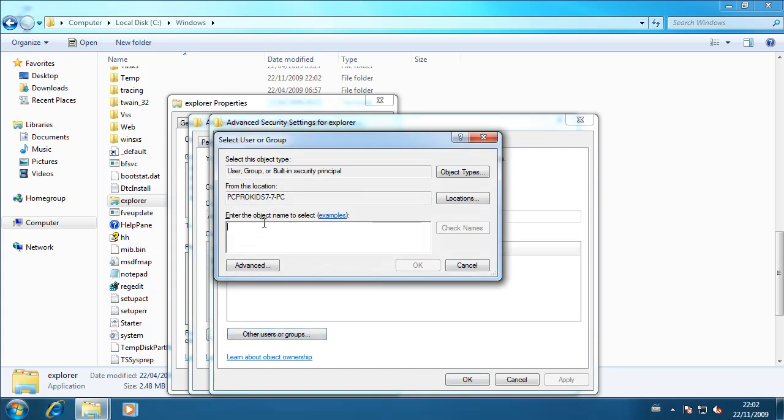And then enter the object name to select. So type in NT, all in capitals, NT space service backslash trusted space, sorry no space, trusted then capital I installer. So there's no space, NT space service backslash trusted installer.